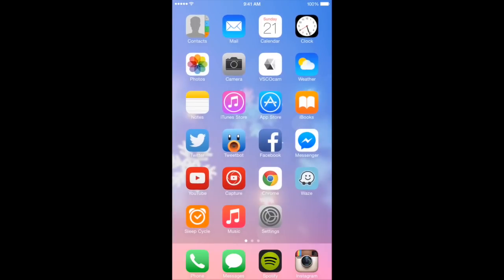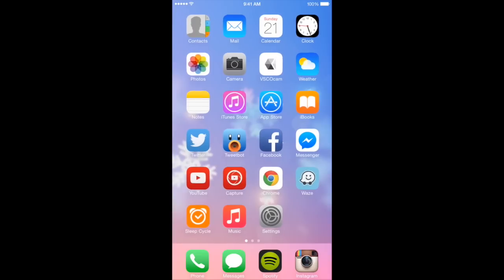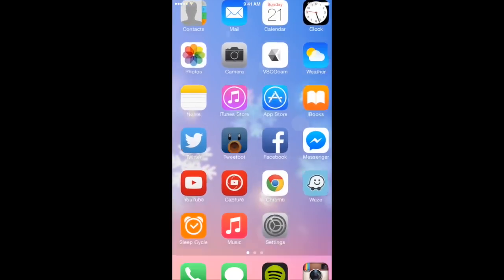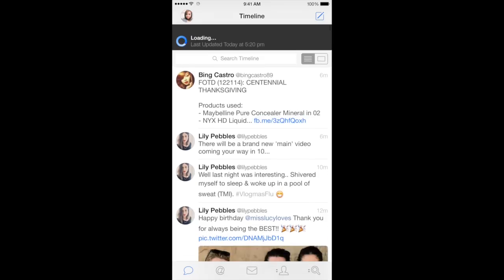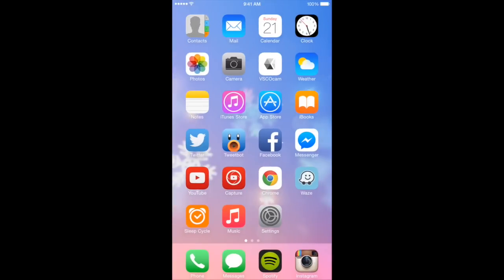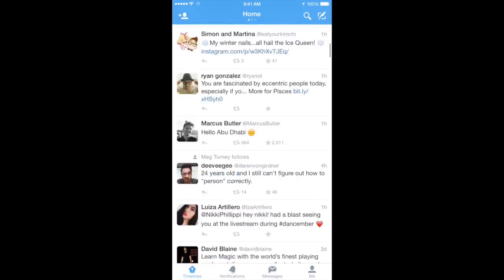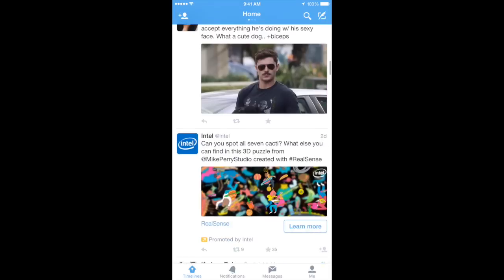My preferred Twitter client is TweetBot, but I still do use the regular Twitter app too. It's just your basic Twitter client — I just like how TweetBot looks better. It's all about preference; you don't necessarily have to get TweetBot, but I just don't like how the regular Twitter app looks.